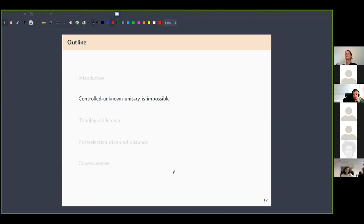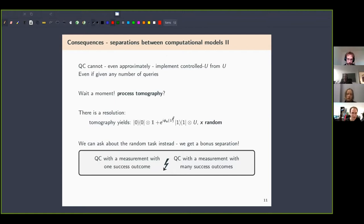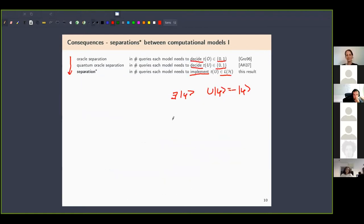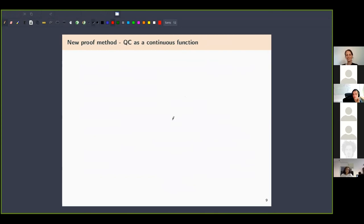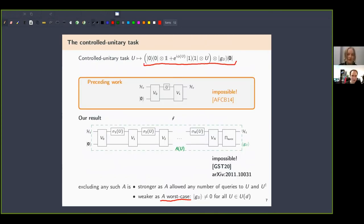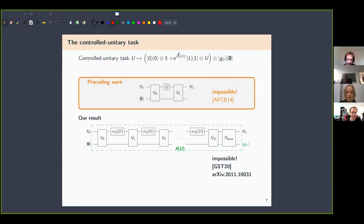A clarifying question about the Φ of U: the ill-defined task argument required writing a representative Φ(U) of U, which appears here.